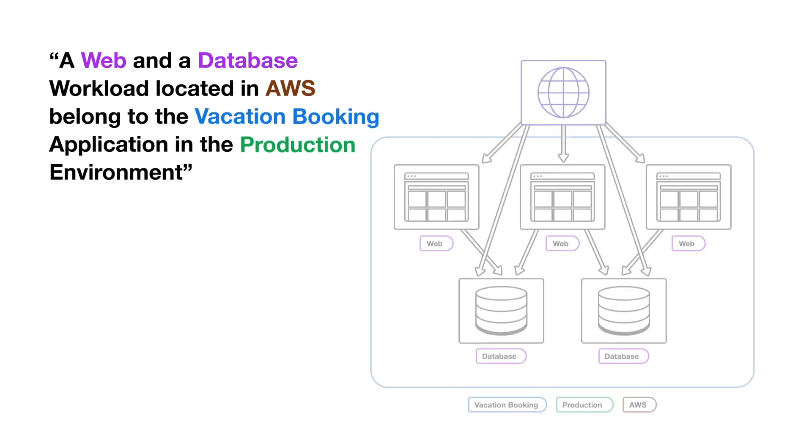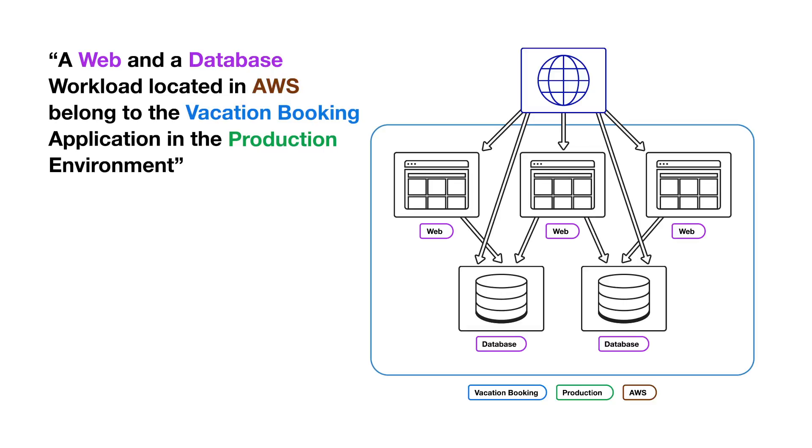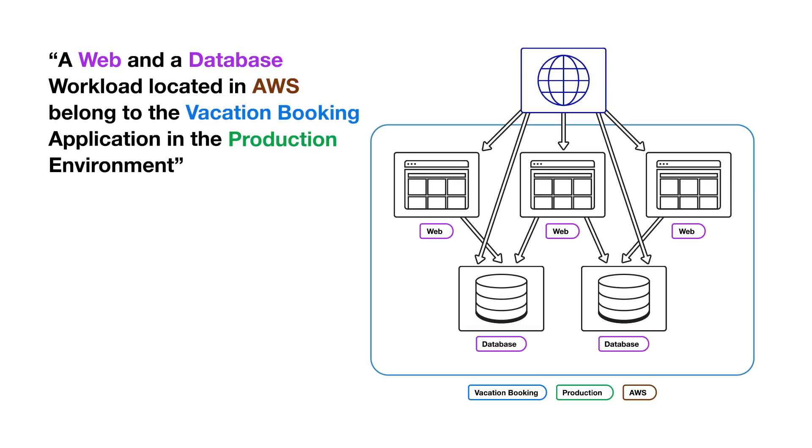For your policy, you want to allow anyone using the internet to communicate with the web workload, but only the web workload can communicate with the database. You can write two rules for this policy.